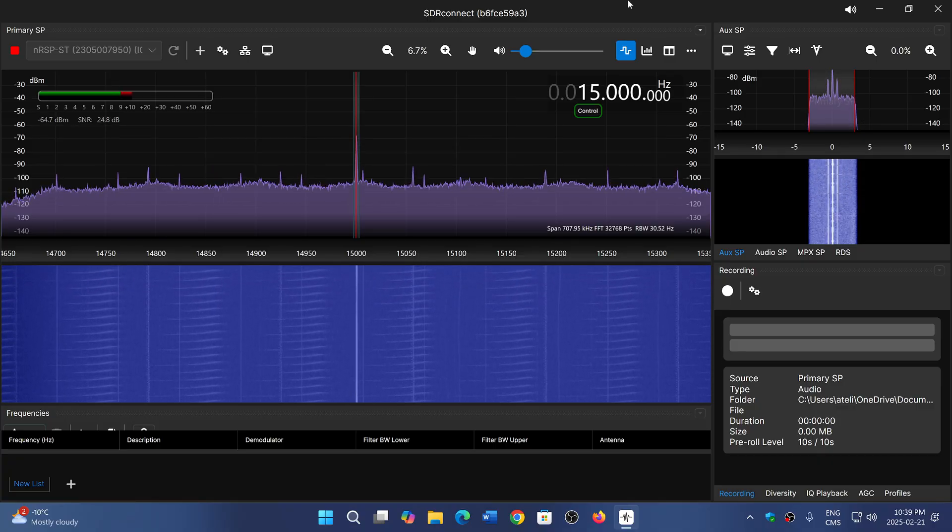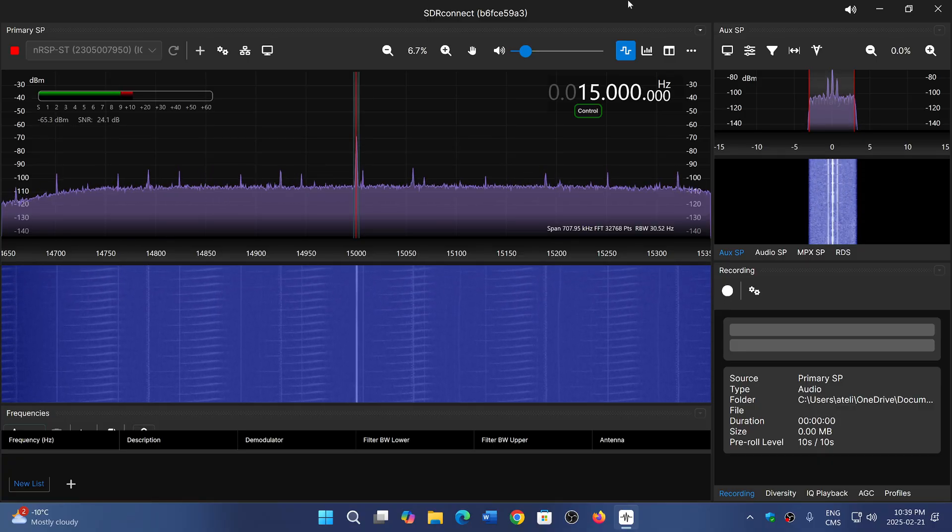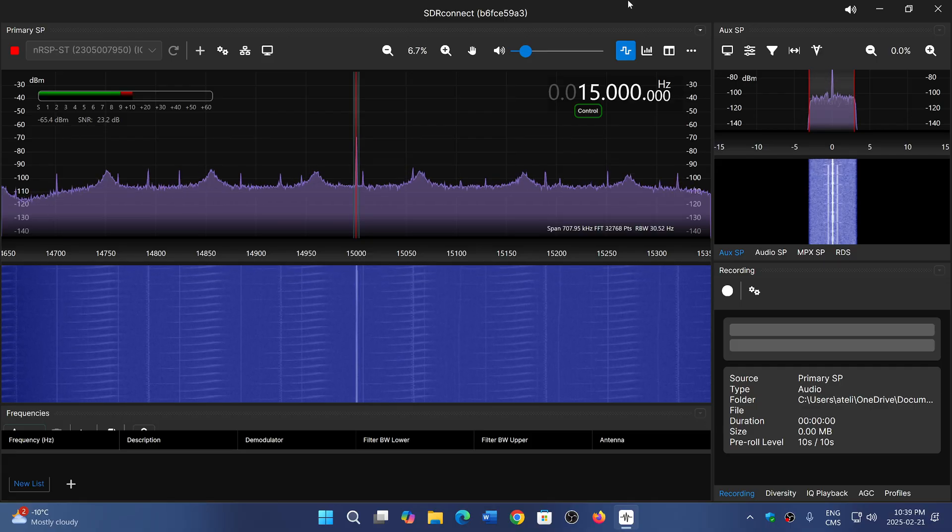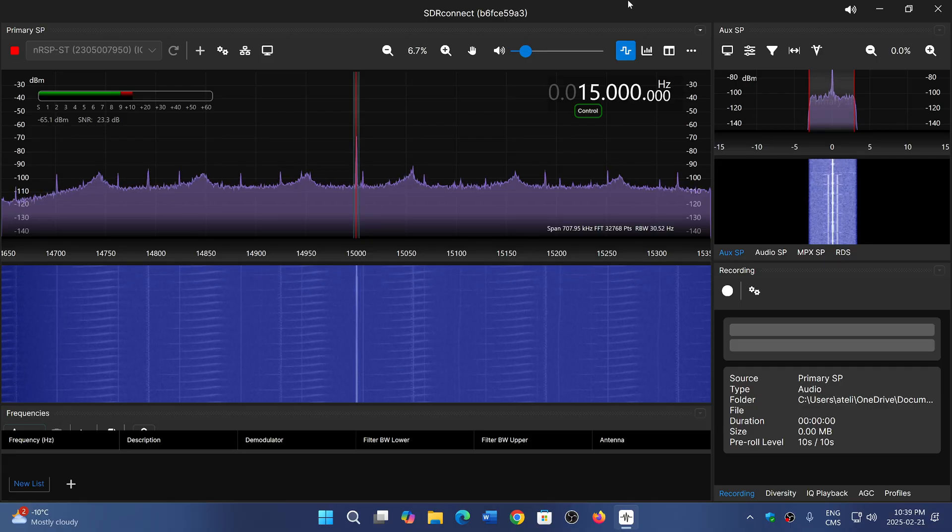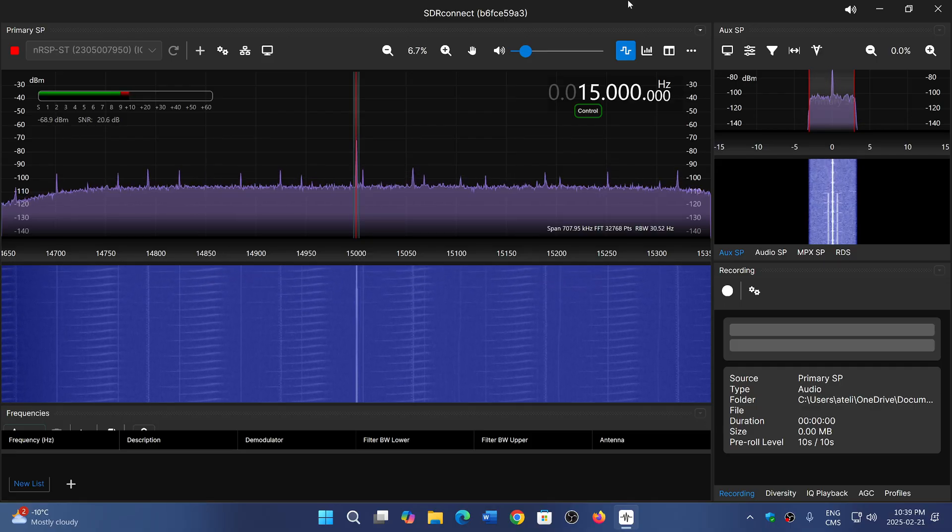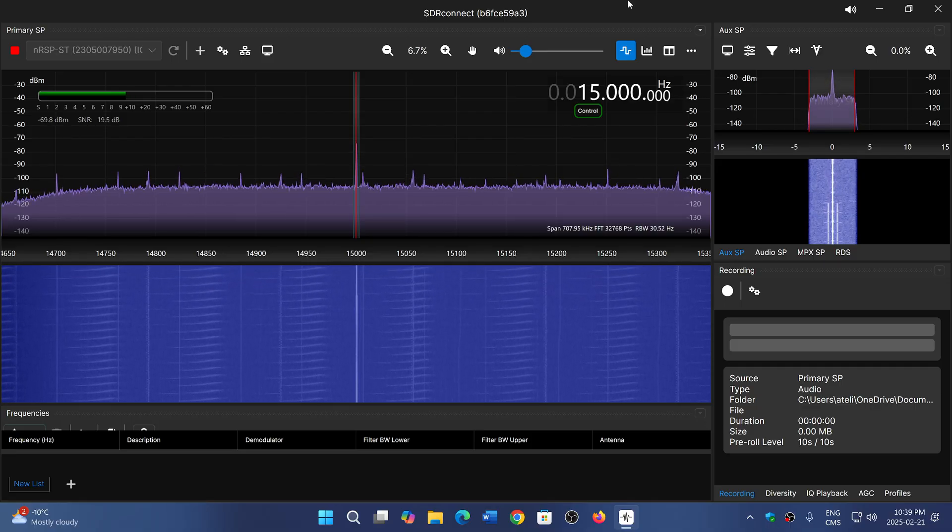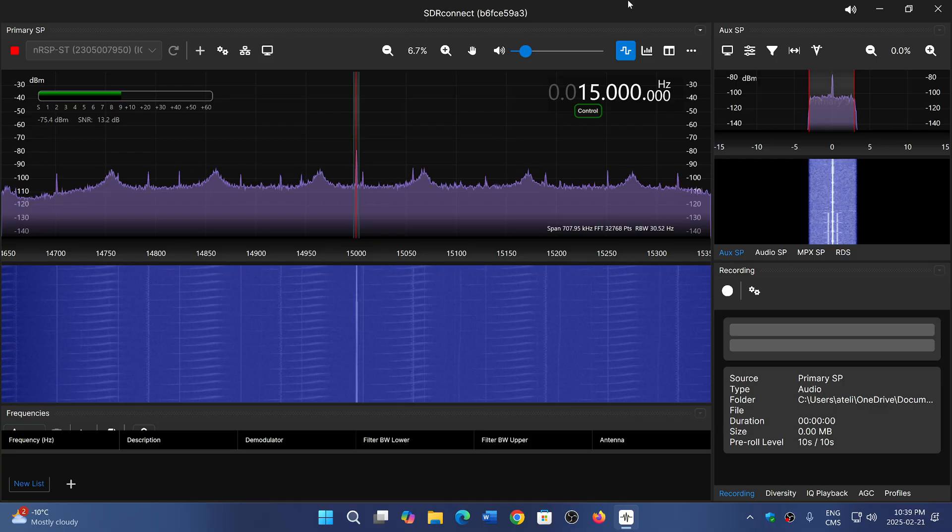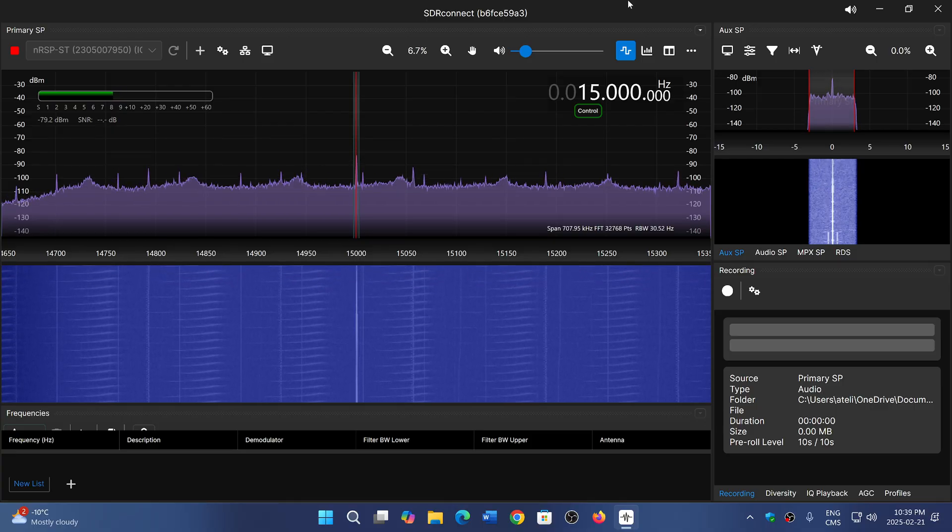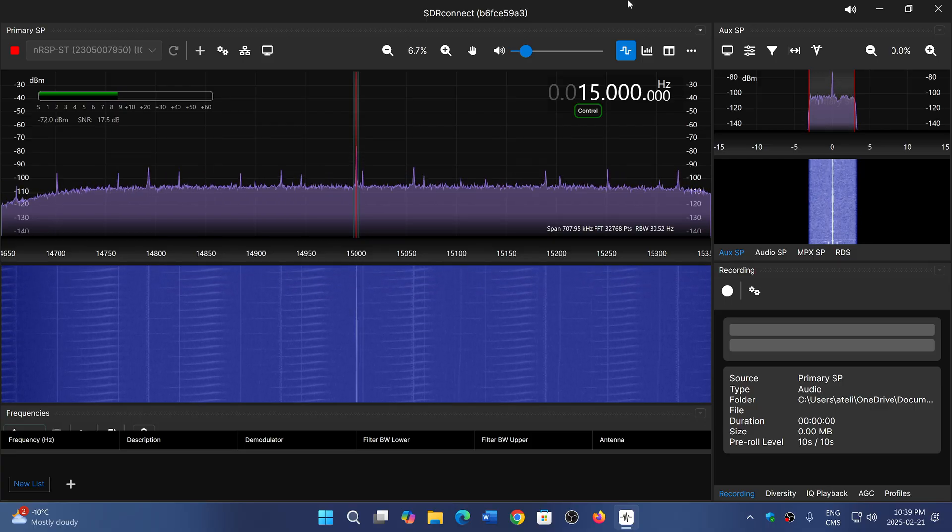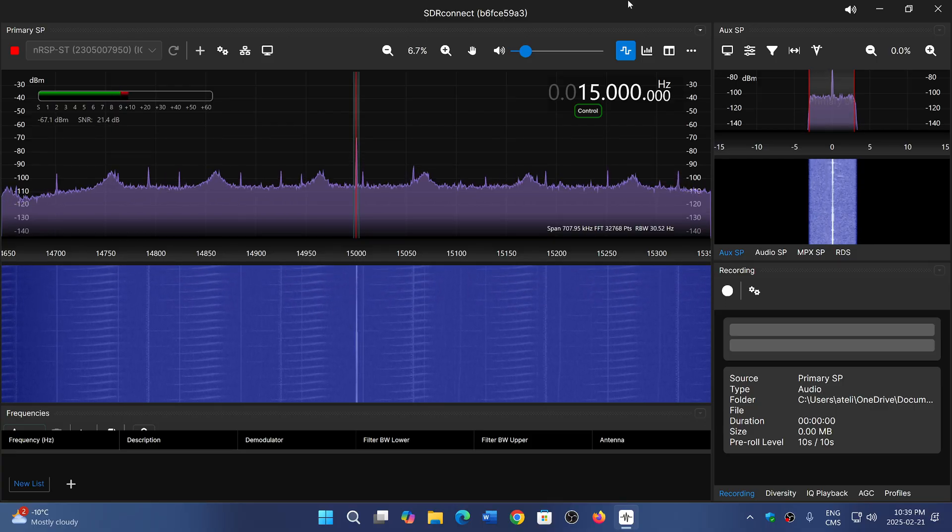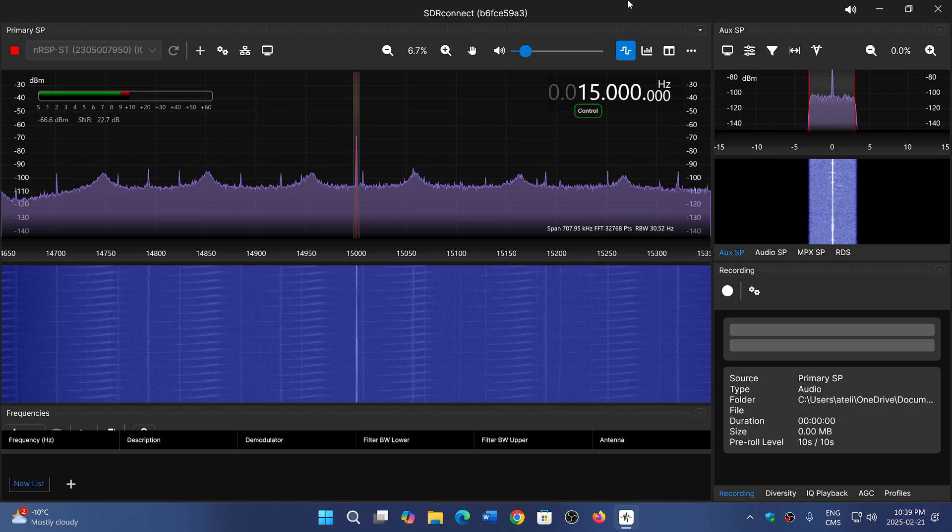So this is on the MLE30 loop in the front. But if I do the same on my Yaesu transceiver that has an NFED antenna in the backyard, I see the same interference there too.